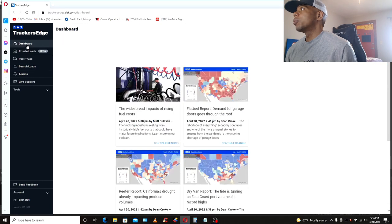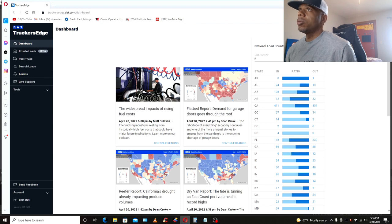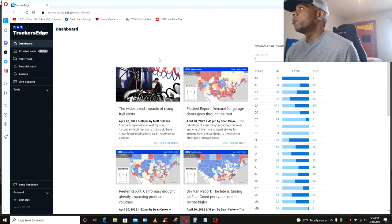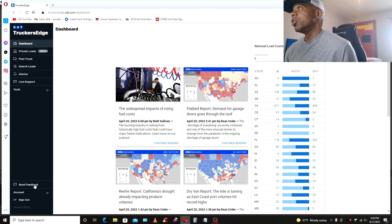And again, back on the dashboard page, man, y'all wasting a lot of real estate here. A lot of real estate. So hey, reach out to your boy Ice Water, man. I'm full of ideas. Oh, they got a send feedback button. I'm going to send them this video.